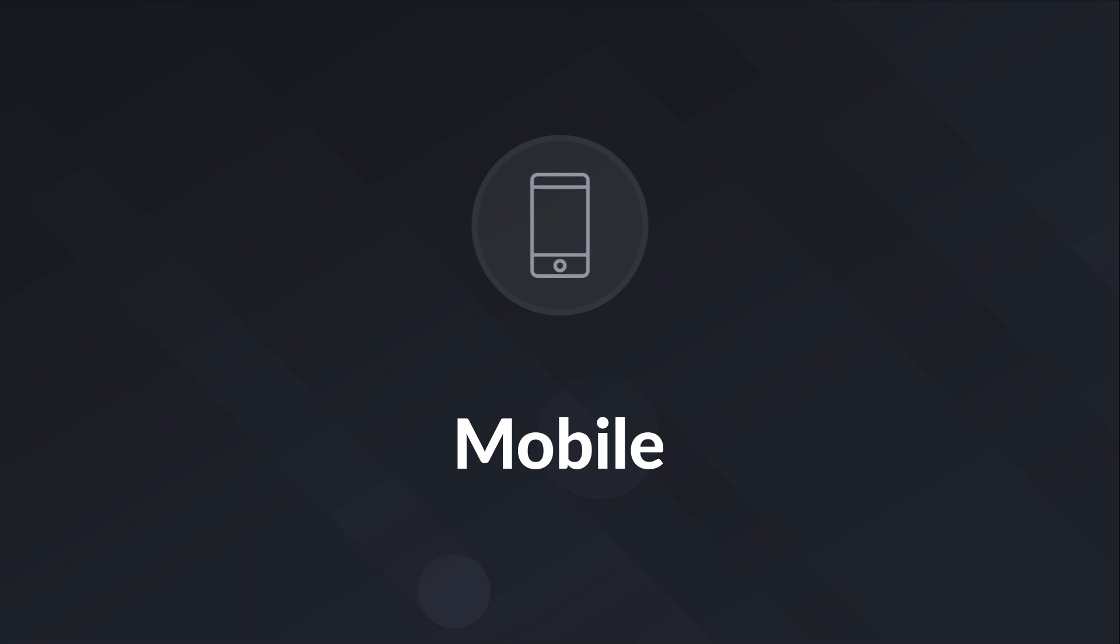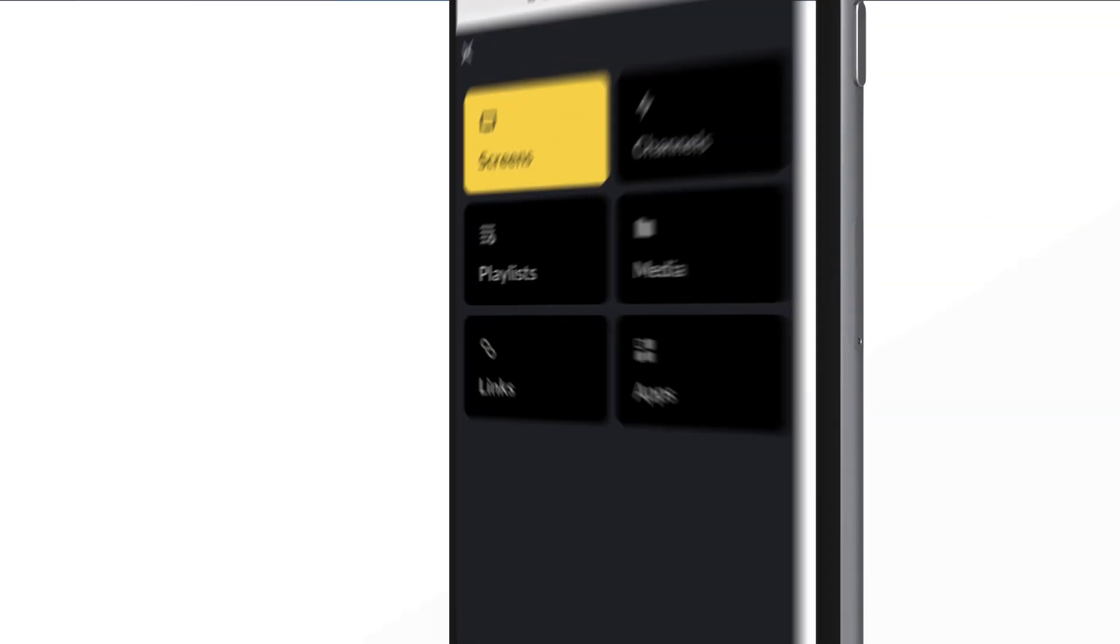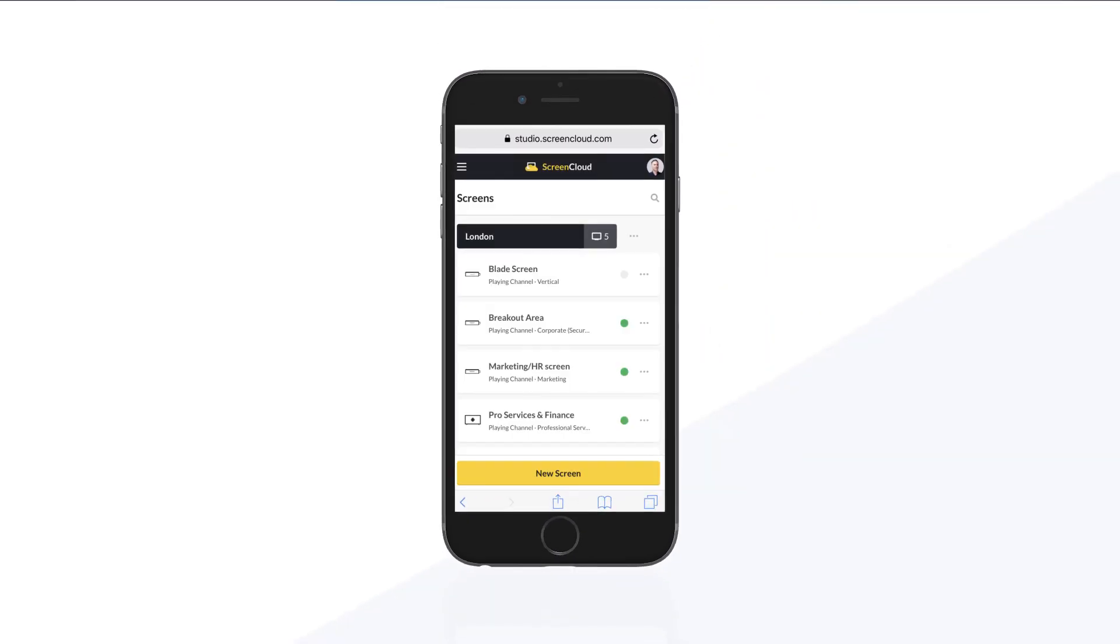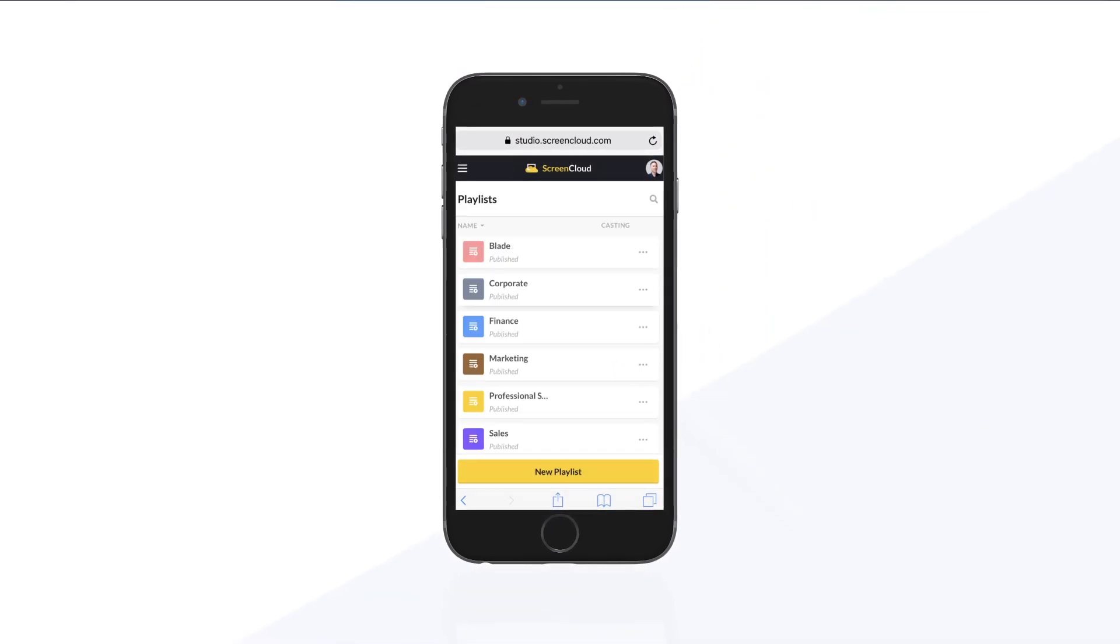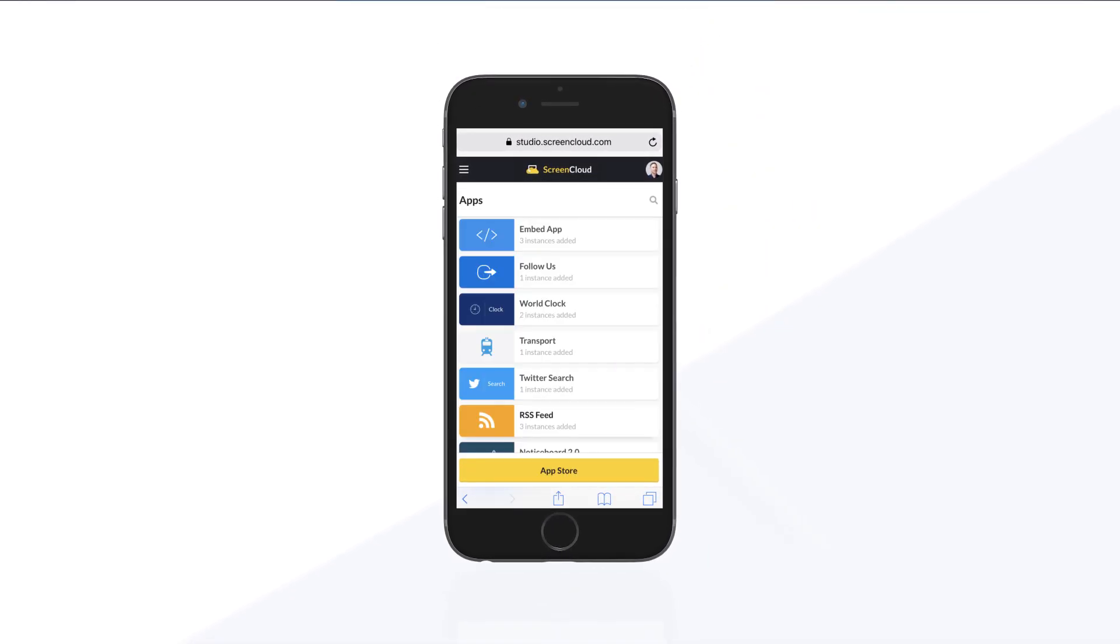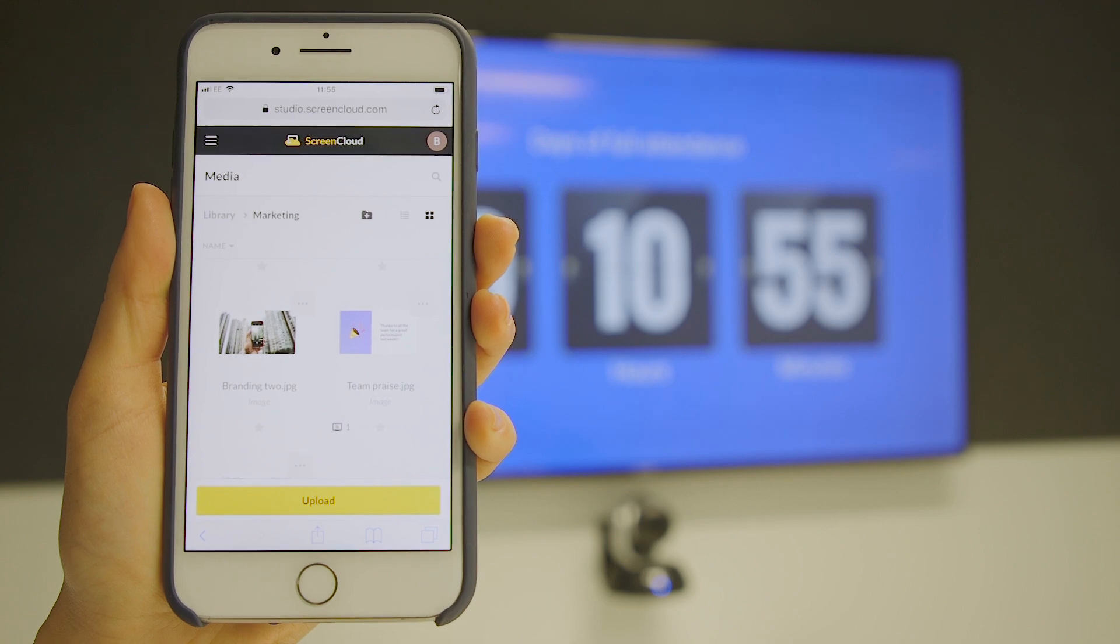Mobile. ScreenCloud's gone mobile. Manage your screens and see what's playing right from your smartphone.